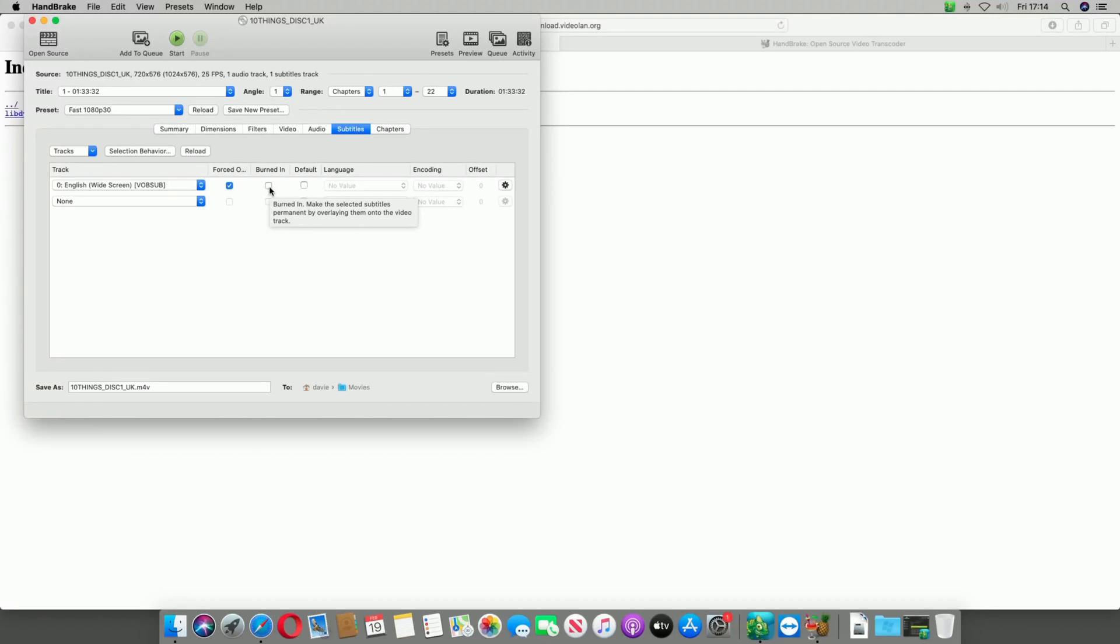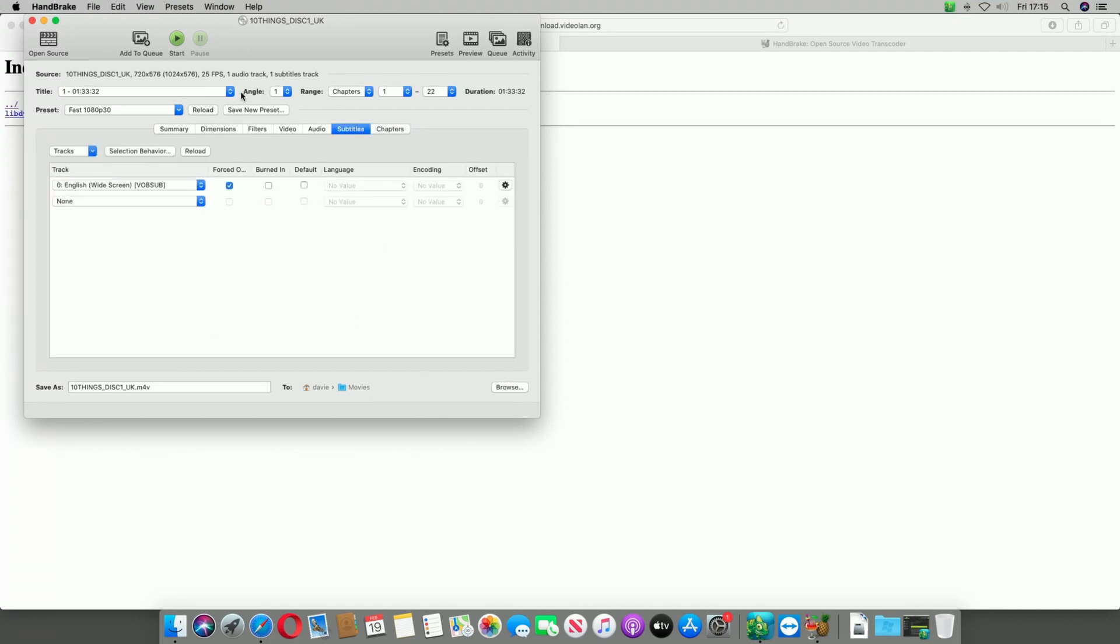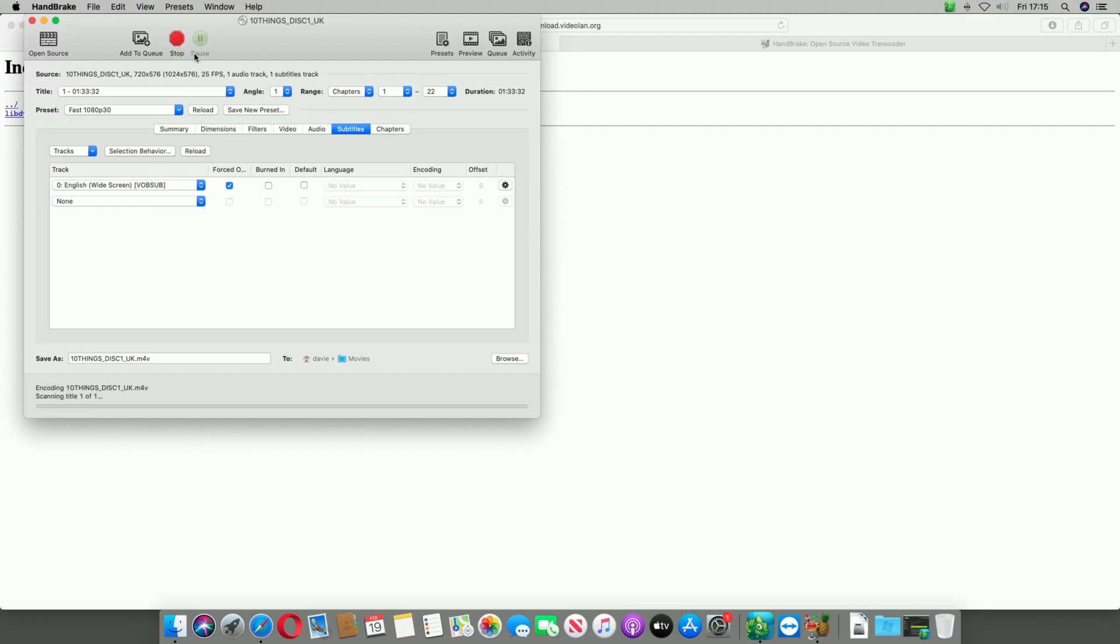Once I've done that I select where it wants to go. This is going to go into my home folder and then folder called Movies. And once I'm happy with that I can change the chapters if I want. I'm not really interested in that. I'll just click Start and then wait for it to rip.